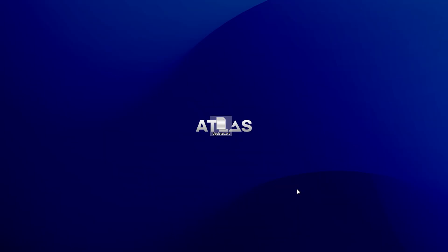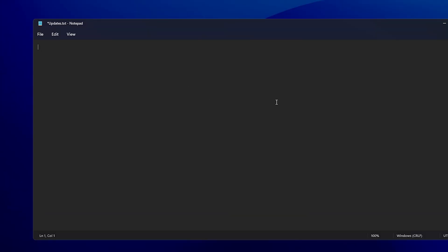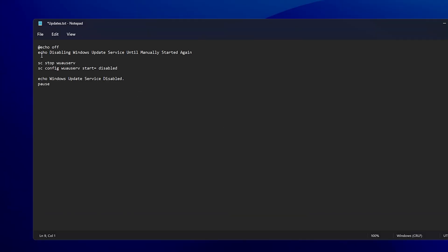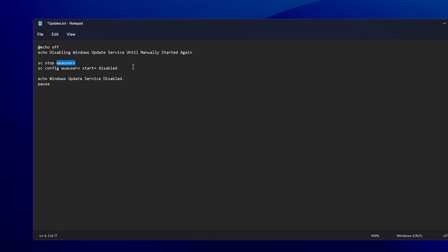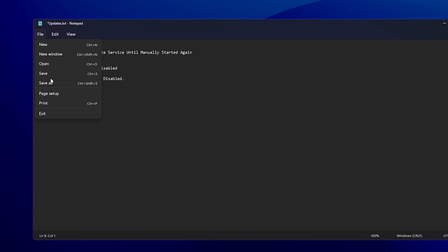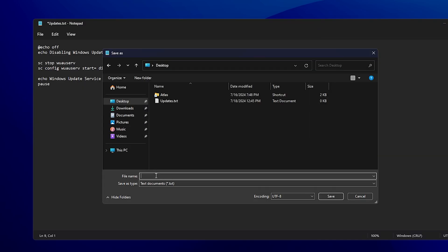For this first step, I'm going to show you how you can fully disable Windows Updates. What you gotta do is open up a Notepad on your desktop and then paste in the following script from the video description. This is basically a batch script which is going to fully disable Windows Updates on any PC. You can see it's going to set the Windows Updates setup type to disabled.